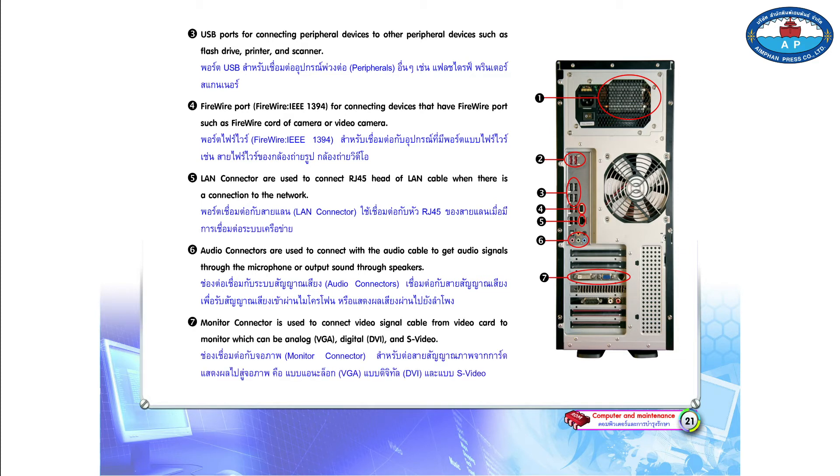Number 7. Monitor connector is used to connect video signal cable from video card to monitor, which can be analog VGA, digital DVI, and S-video.